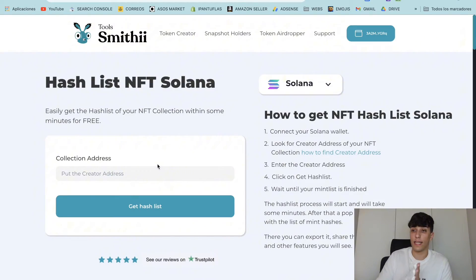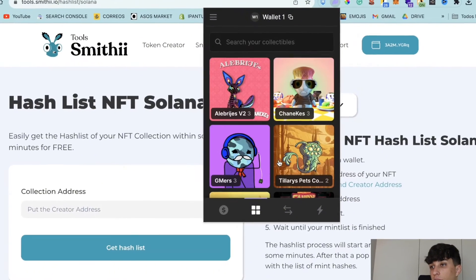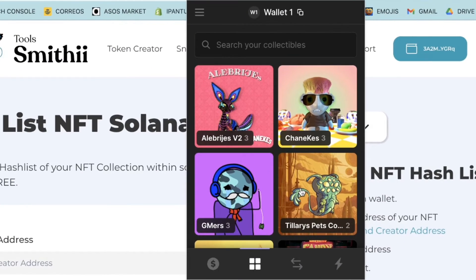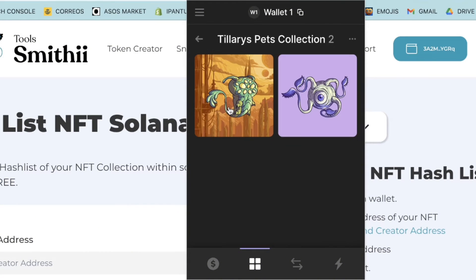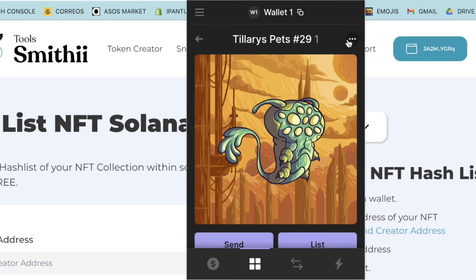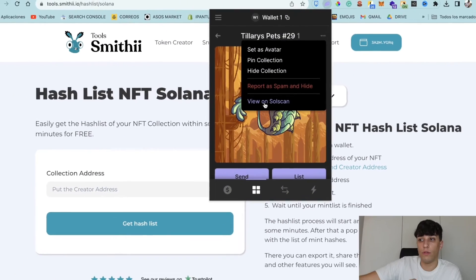To start, we need the collection address of our NFT collection. Open your wallet, go to the NFTs section, and select an NFT from the collection you want to get the hash list for. You can use any NFT from that collection.